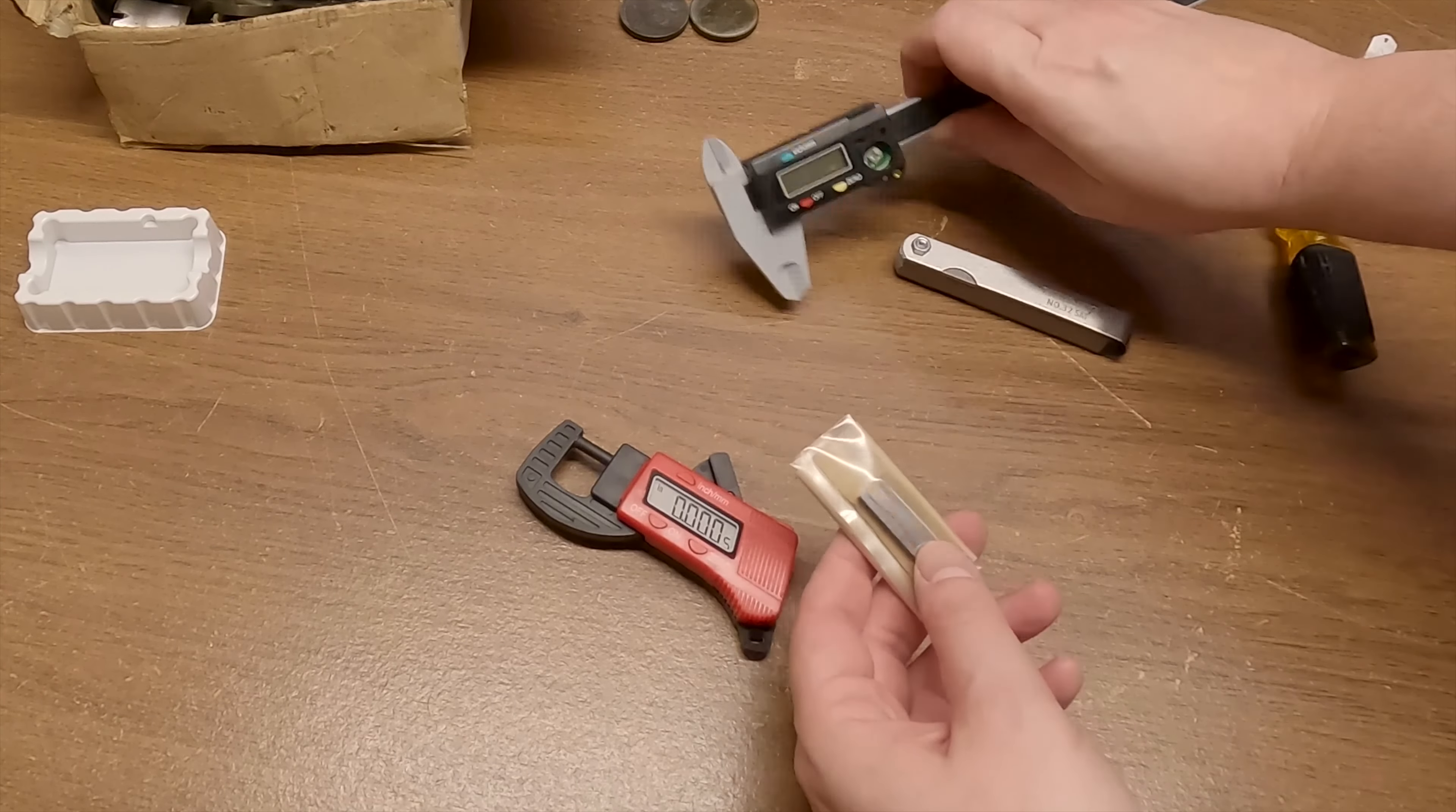So this one is 13 thou. It reads it as 14. I think that's our plus or minus one thou we were seeing again.